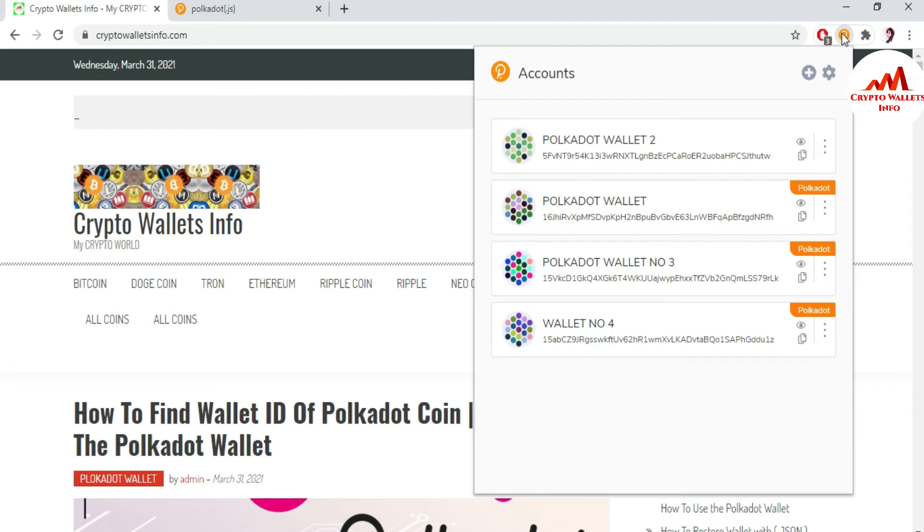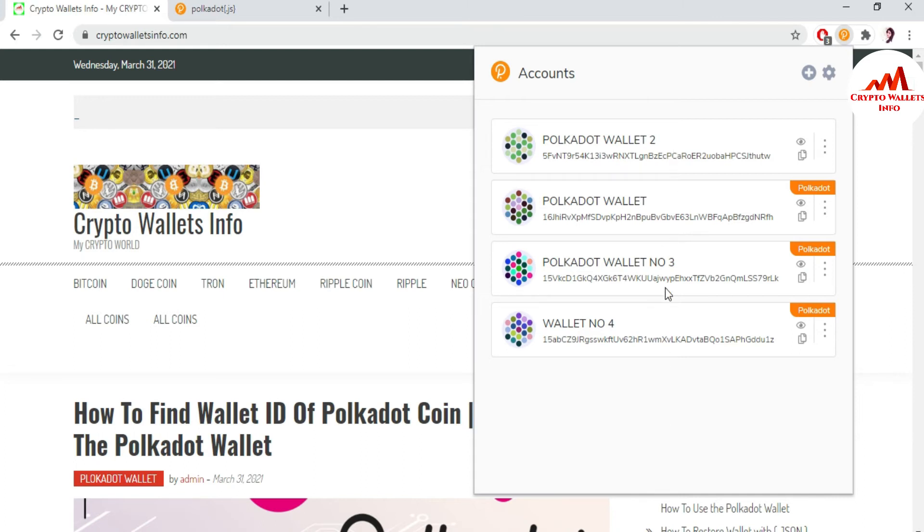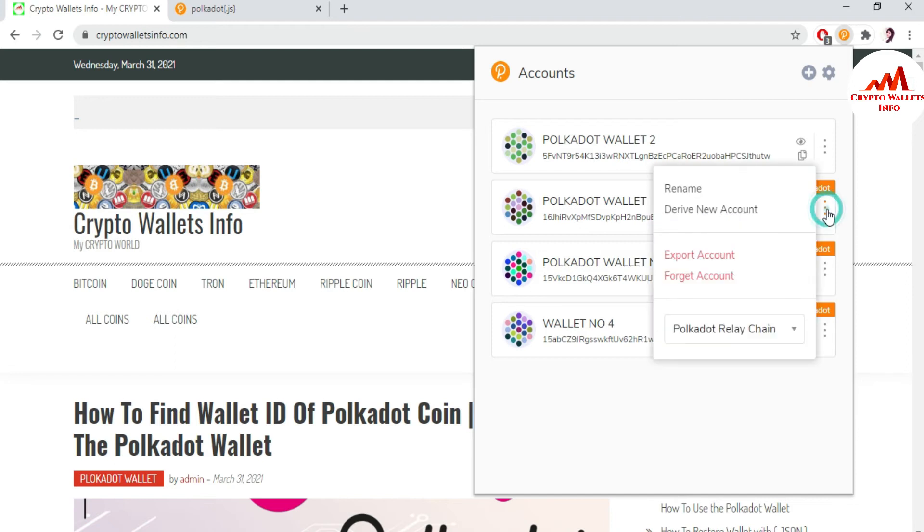This video is very short, so just use the same scenario if you want to remove your unused account or extra account from your Polkadot Google Chrome extension. You can see here I have four wallets. Let's suppose I want to remove three wallets which I'm not using. Just simple, go to the three dots.